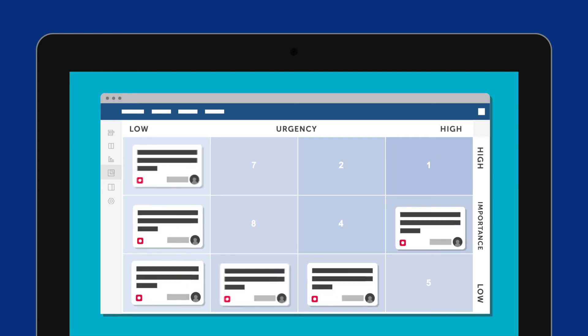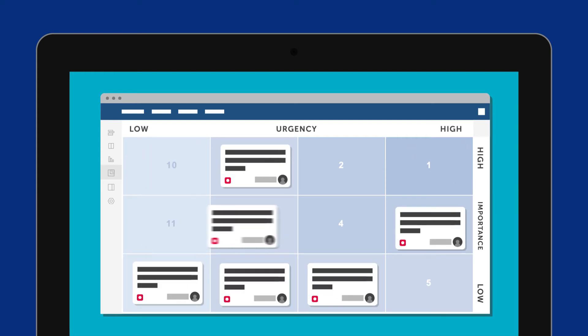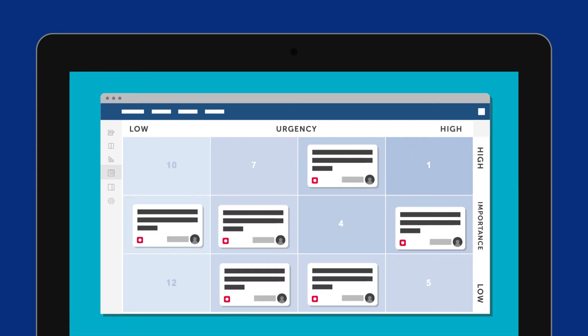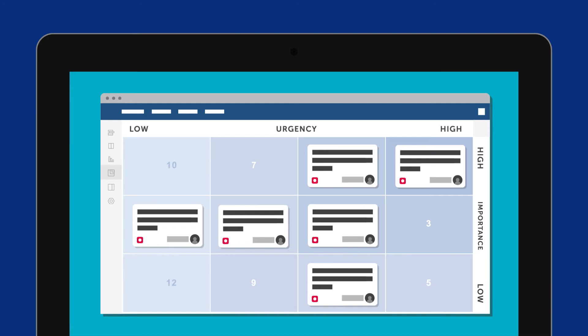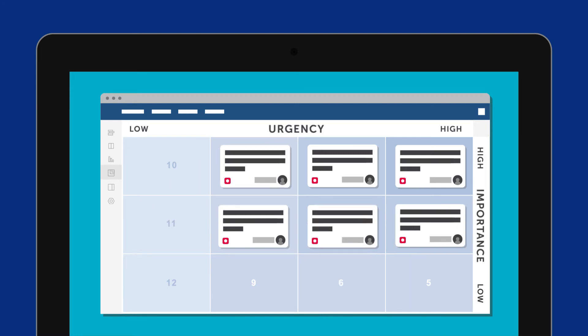You can do this for all of the issues on your list, moving them left and right, or up and down depending on their importance and urgency.